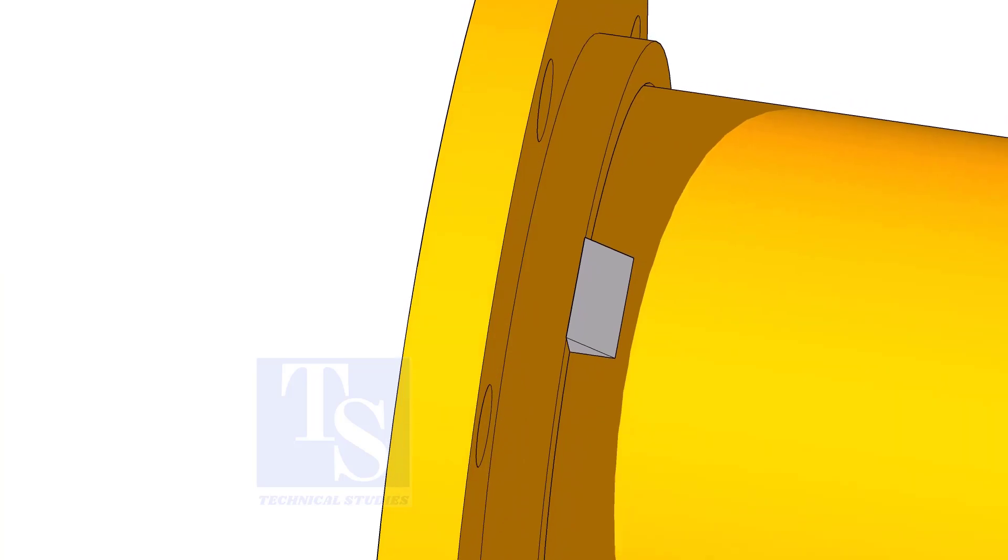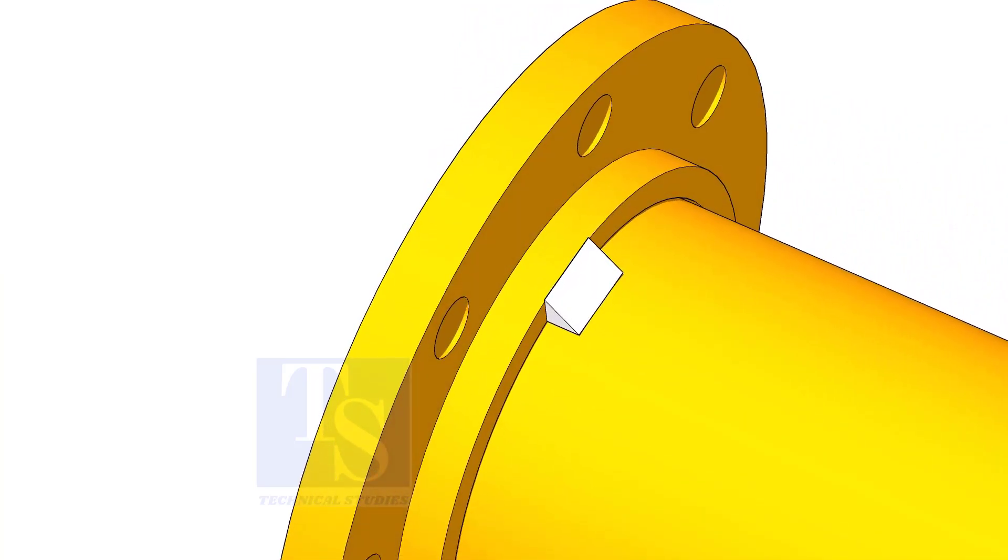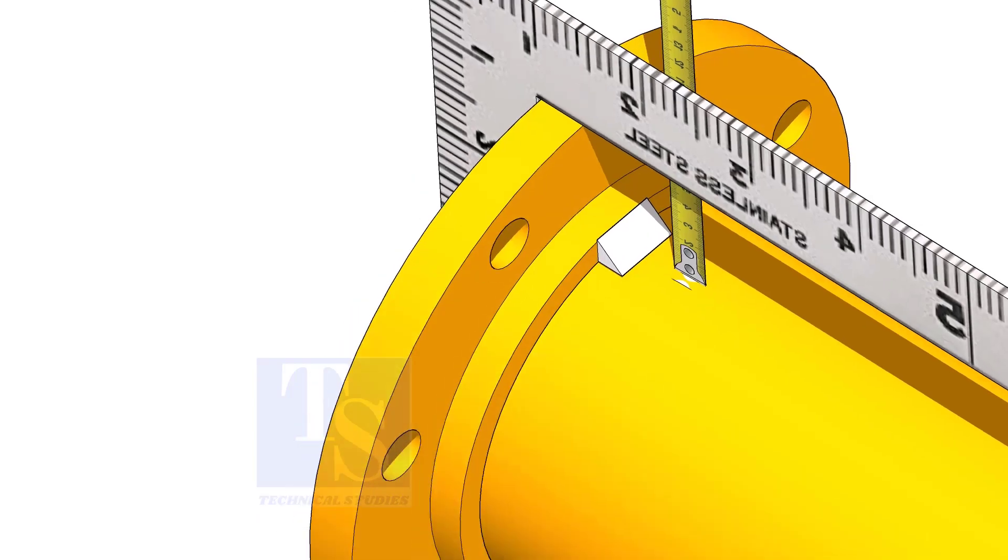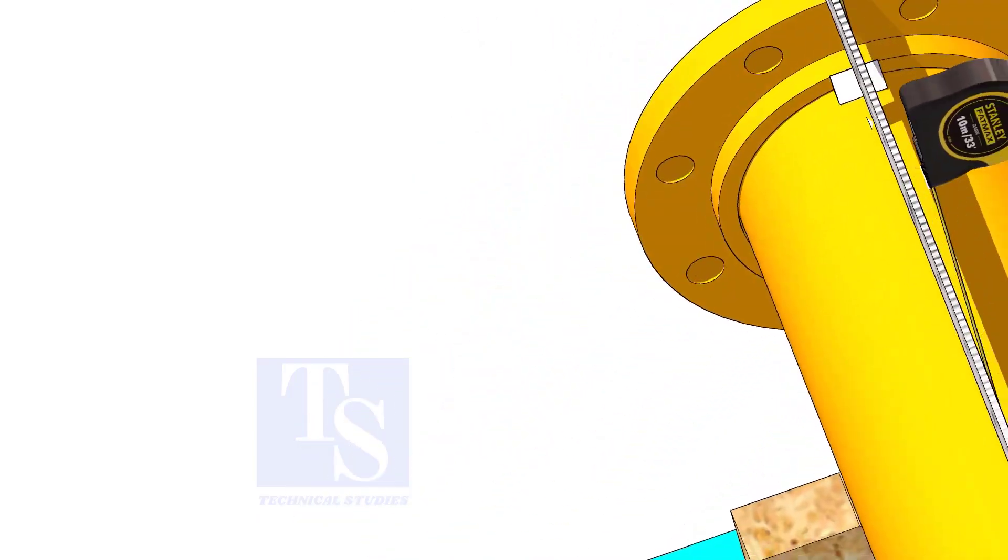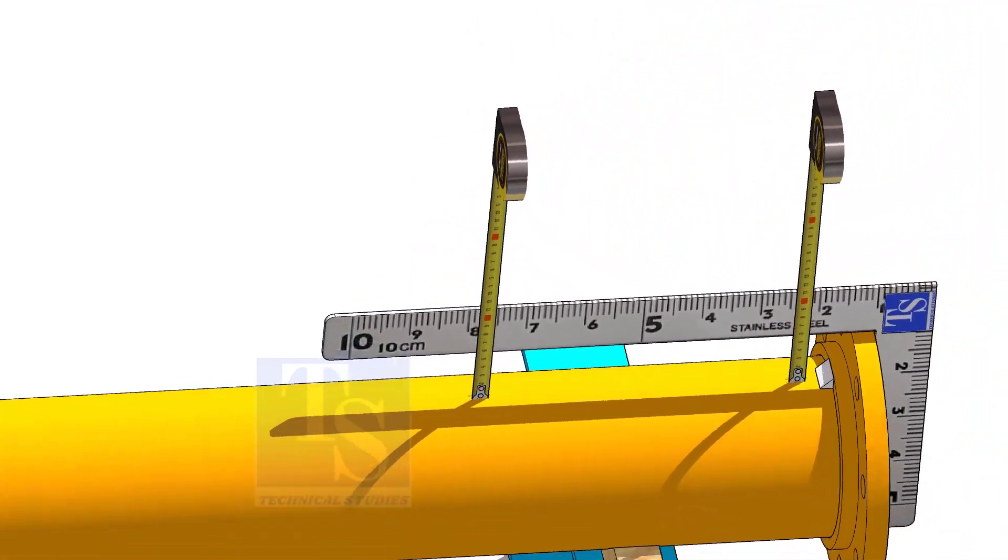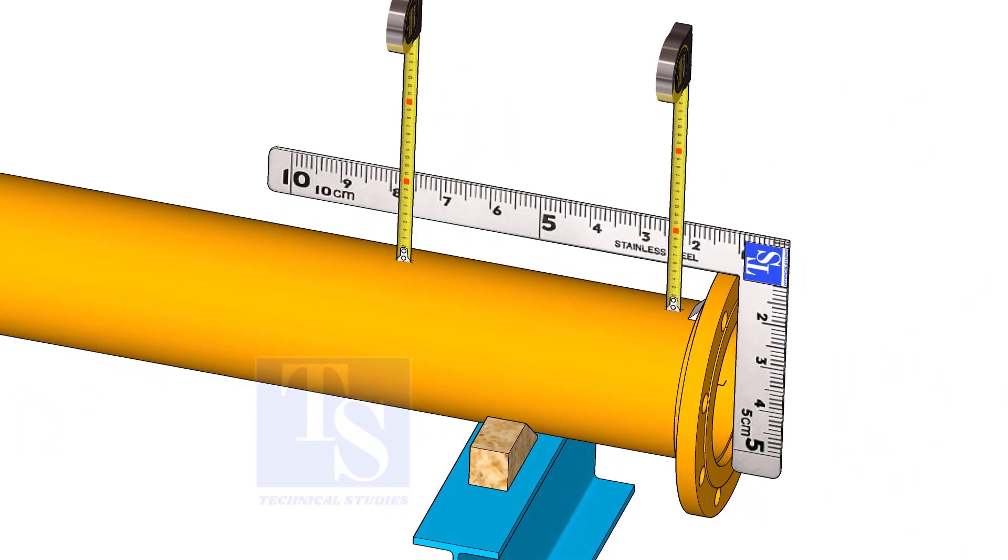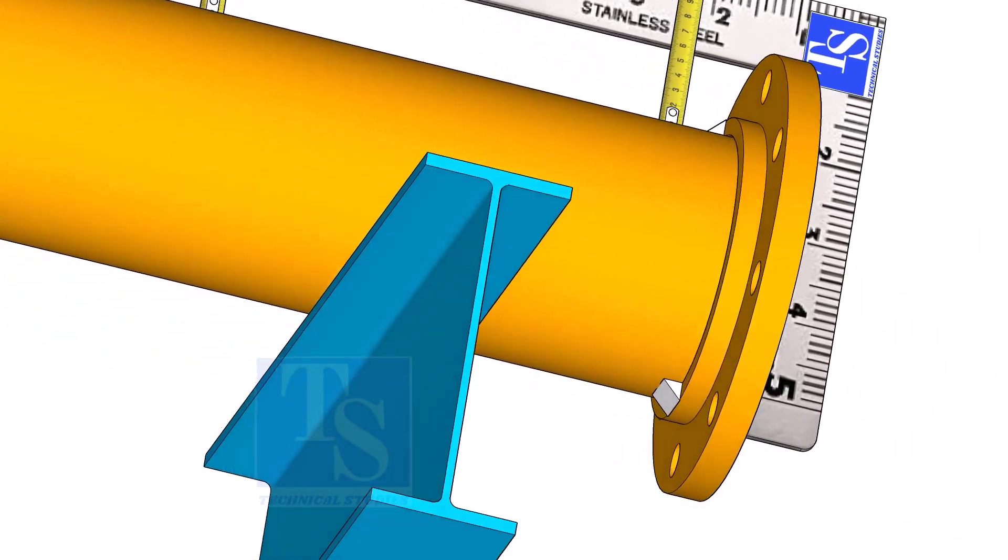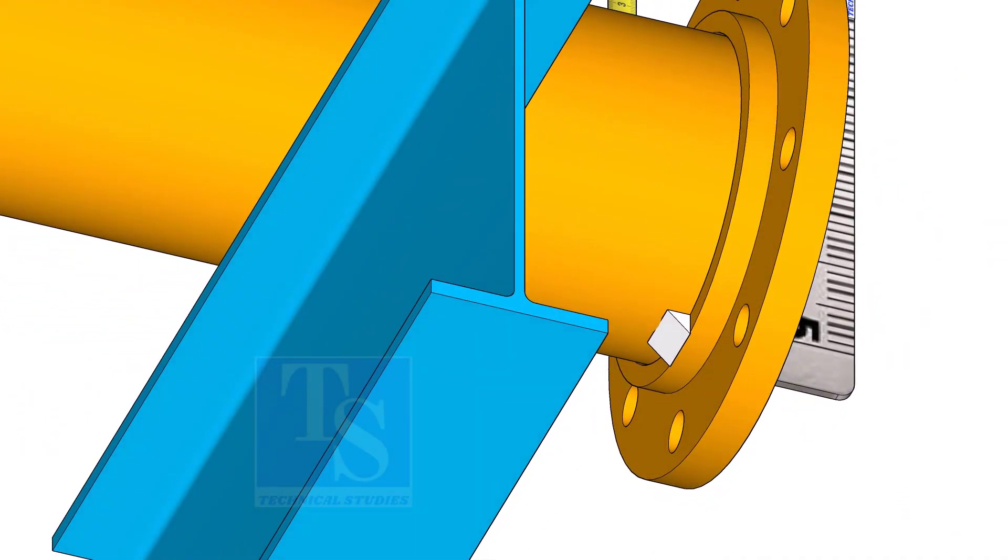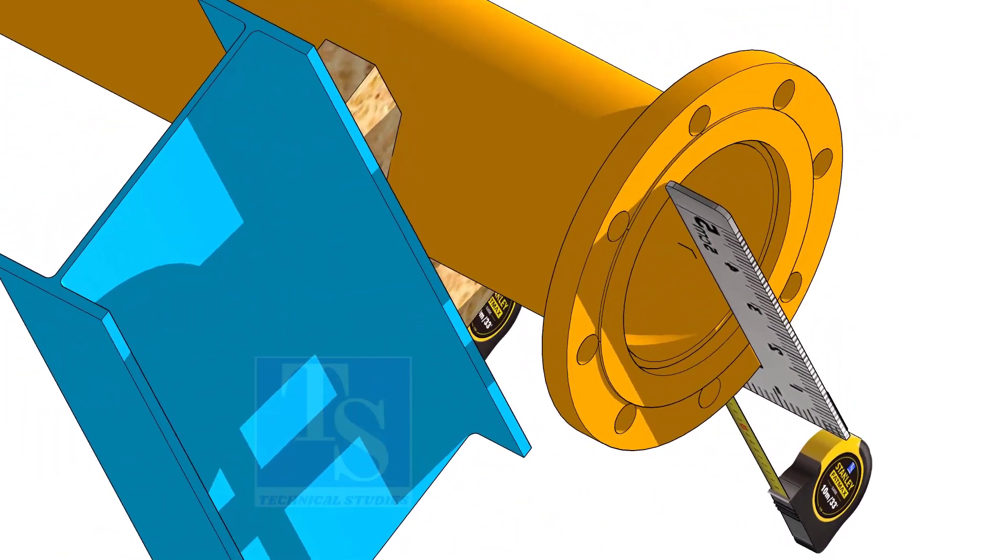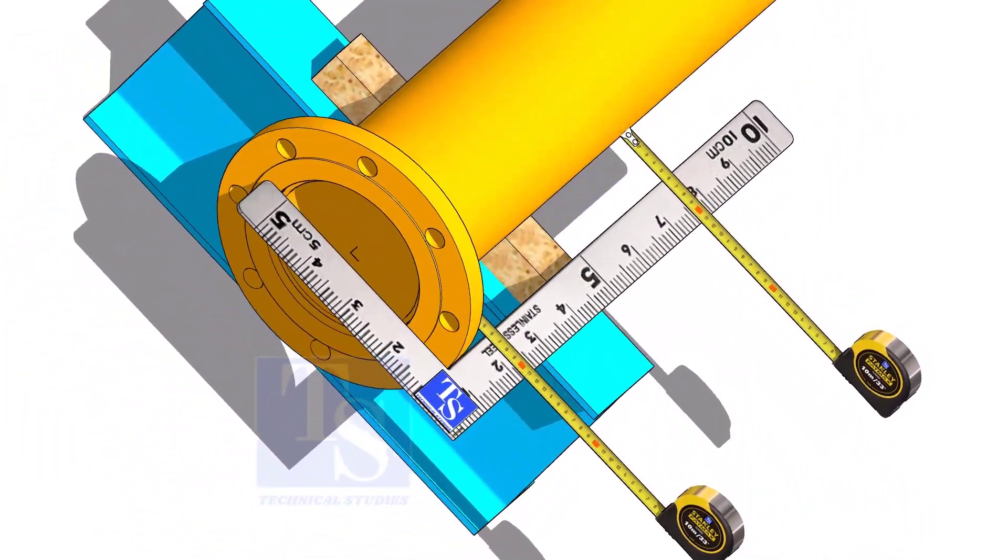Tack weld on the top side. Correct the squareness and tack weld at the bottom side. Square the flange and tack weld on both sides.